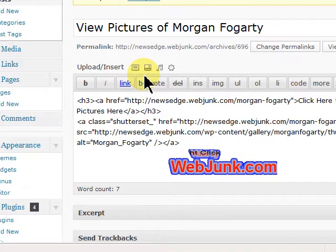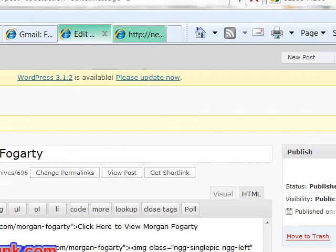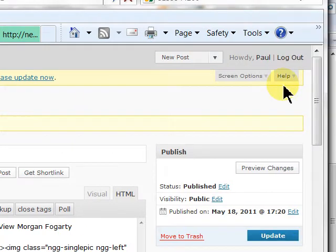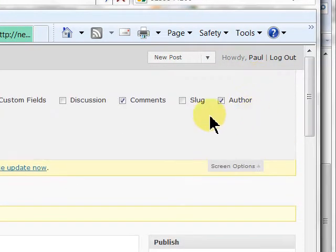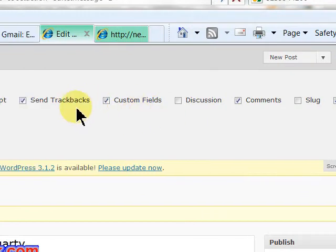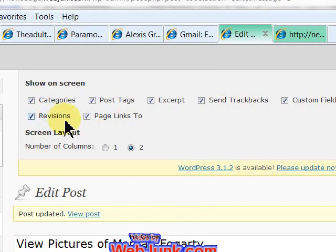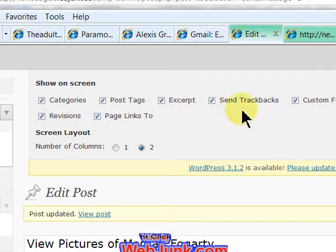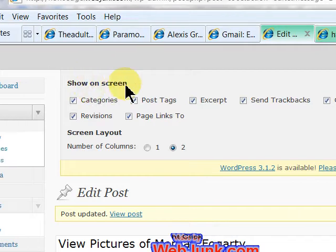If you go up to the top of the page and move over to Screen Options, click down and you'll notice you have a bunch of checkboxes. These are the items shown on screen.